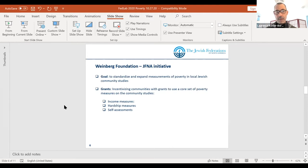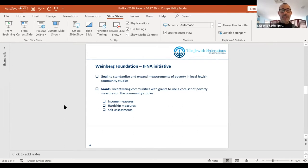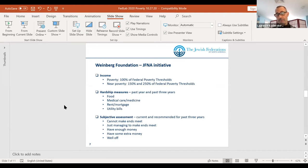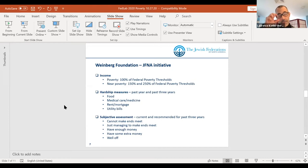There are three sets of measures: income measures, hardship measures, and self-assessments. For the income measures, we are asking communities to make sure they measure income specifically at 100% of the federal poverty threshold — so we all have data on Jewish communities that are comparable to the non-Jewish community and to federal government data. We're also asking communities to use 150% and 250% of those federal poverty thresholds, so we have comparable data across communities. Most people who work in the Jewish community feel that even at 150 and 250% of the federal poverty thresholds, those are still pretty low income levels with a lot of need associated, because the poverty thresholds themselves are quite low.